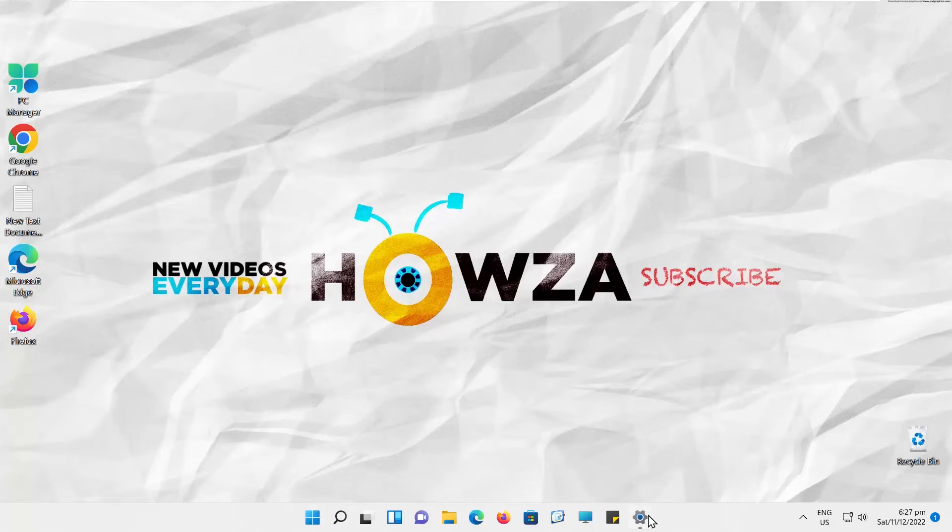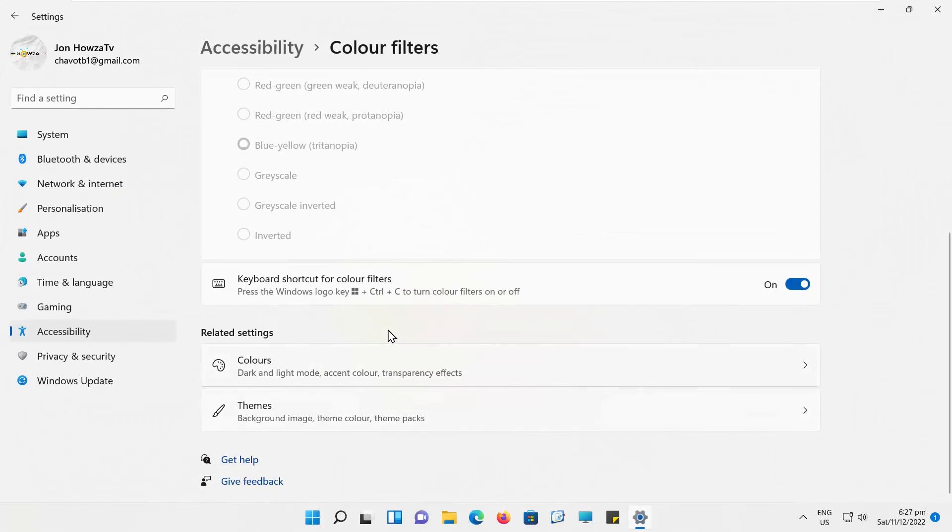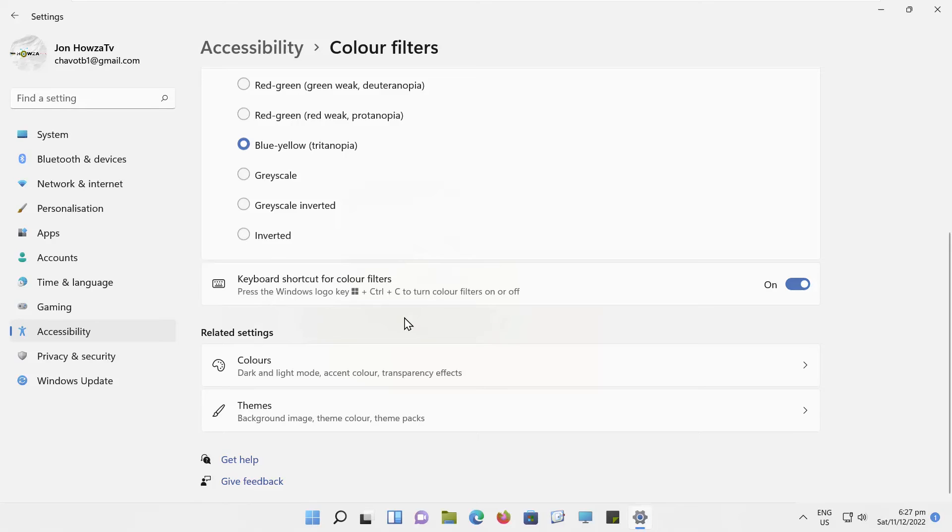You can also disable keyboard shortcut for color filters. Turn the switch off to disable the option.